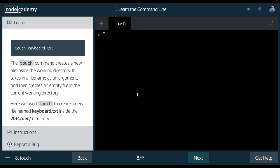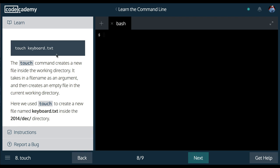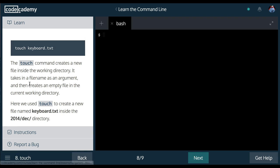Welcome to learn the command line on Codecademy. We are in section 1, navigating the file system. This is lesson 8, touch.